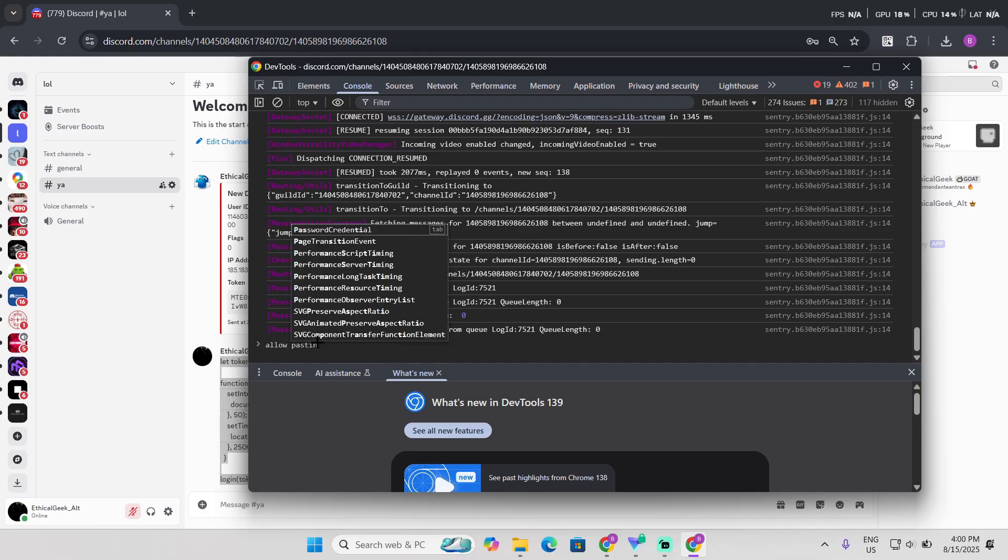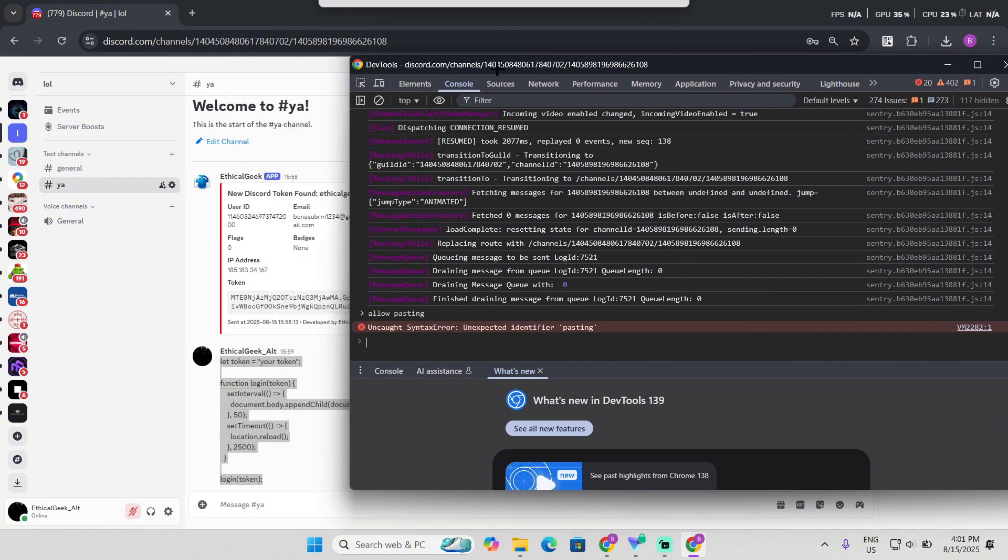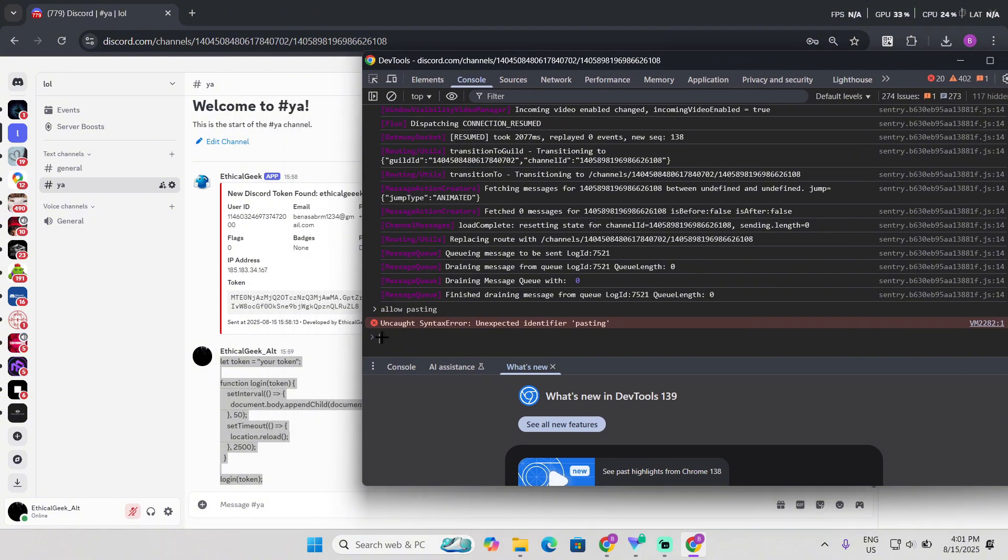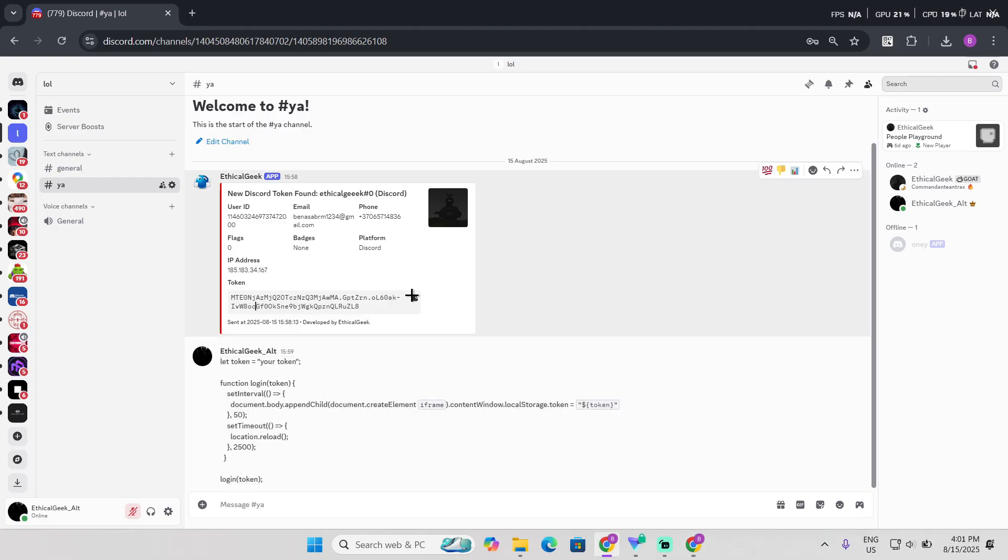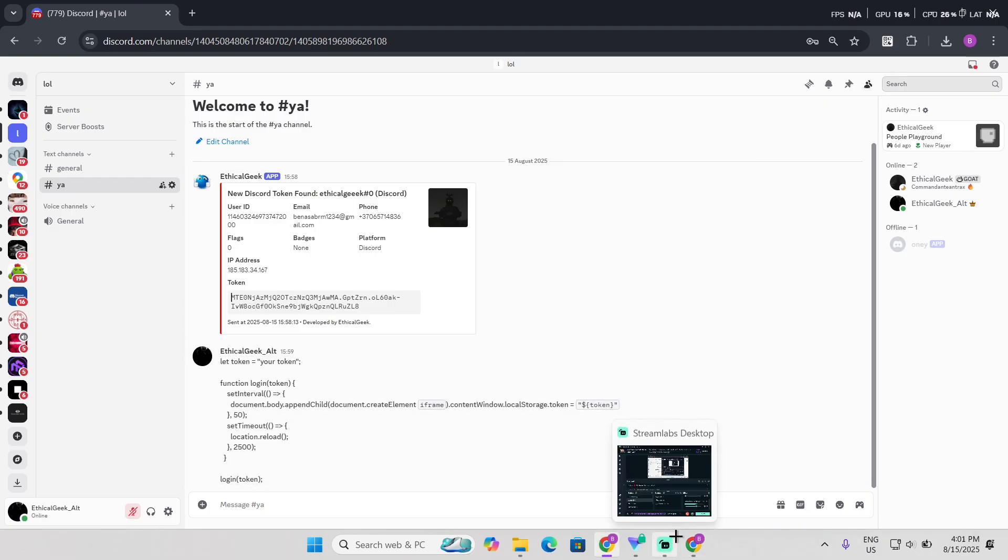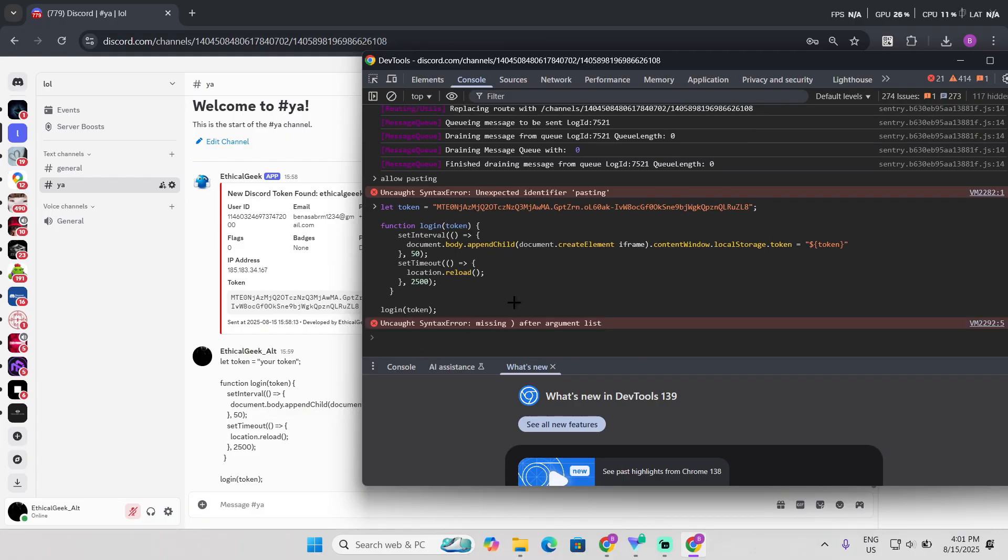So now what you're gonna need to do is just paste this right here. Now replace your token with an actual token. So I got this something right here, that's my main account. Now just copied here, there you go. Now just press enter.